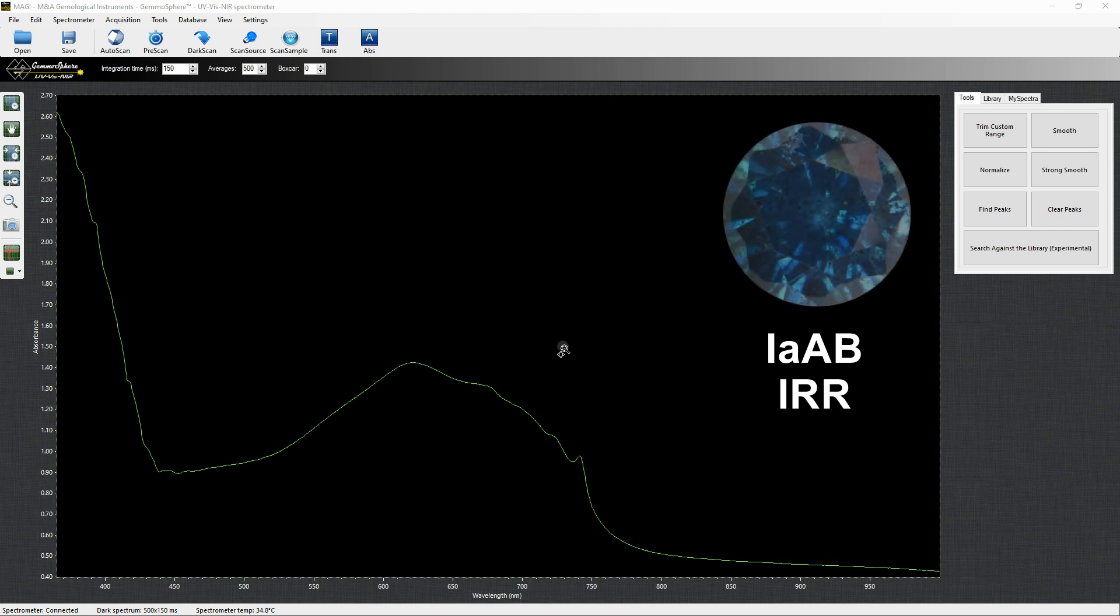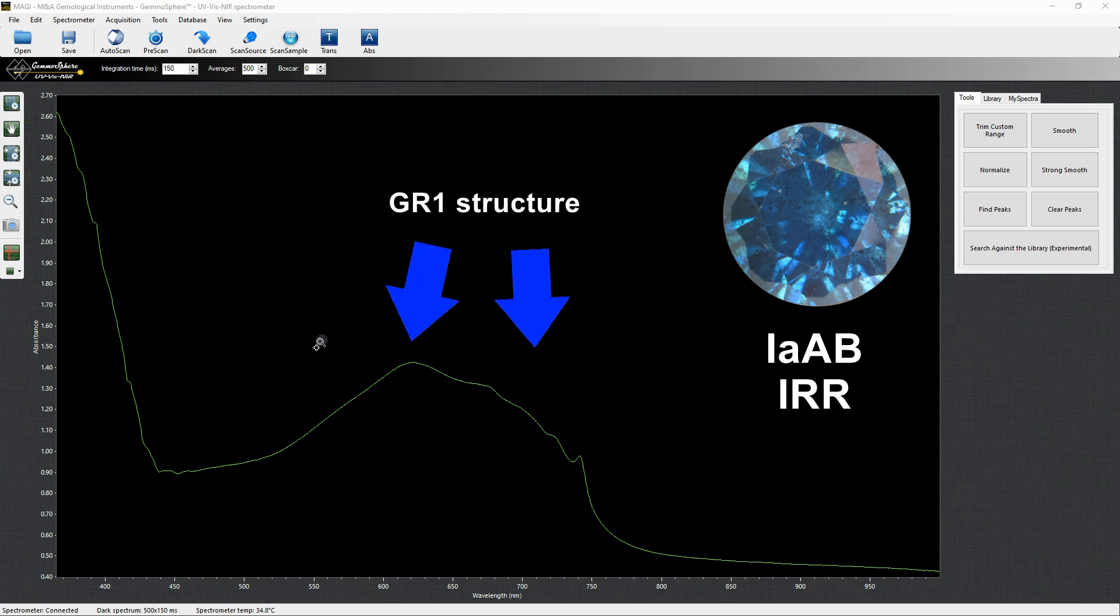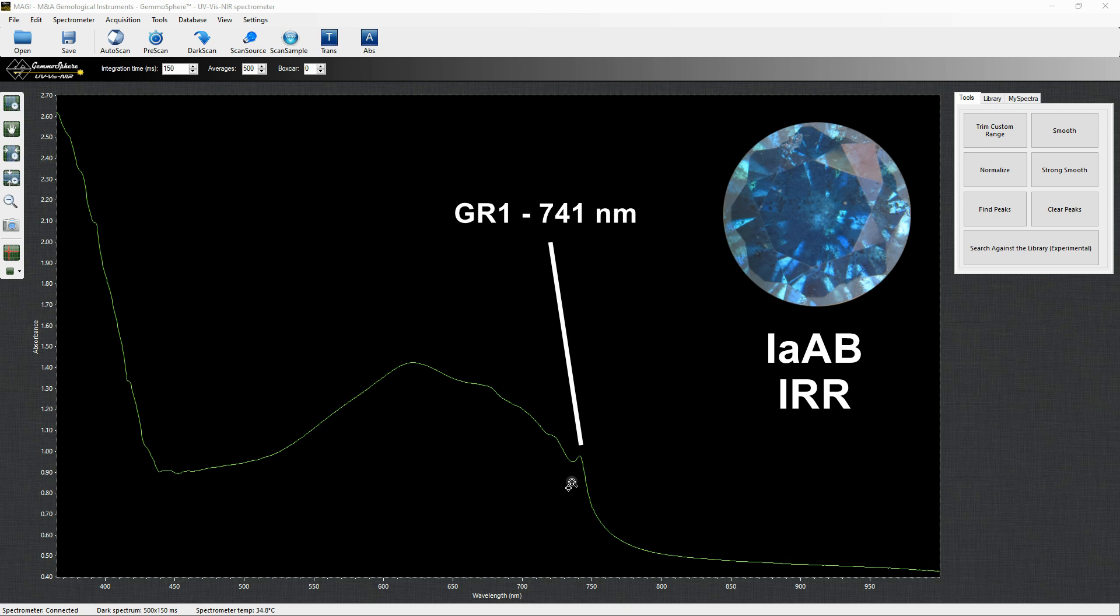Blue color can be easily obtained by irradiating specific natural type IAAB with high energy particles. The UV-Visnir spectrum displays the absorption GR1 structure with a clear peak at 741 nm generated by irradiation treatment. Sometimes even peak caused by N3 aggregate can be spotted. Since natural type IIb do not contain nitrogen, this spectrum is diagnostic of the artificial origin of the blue color.